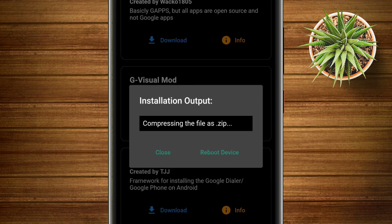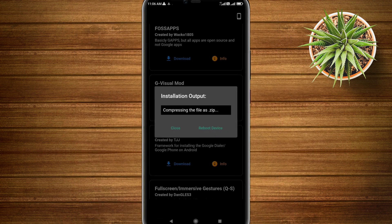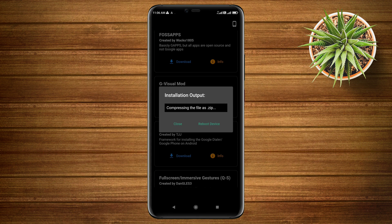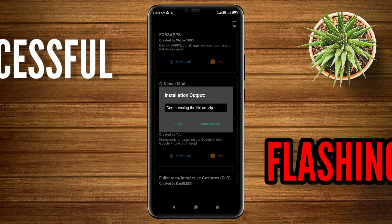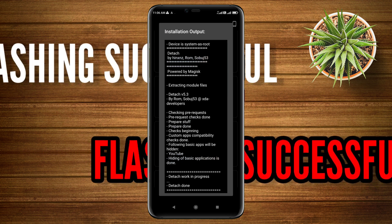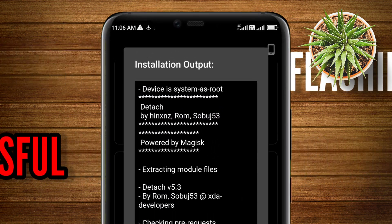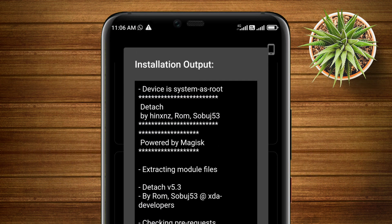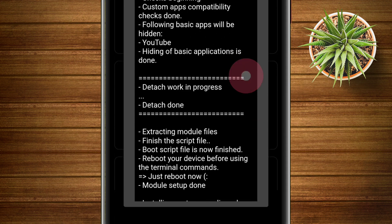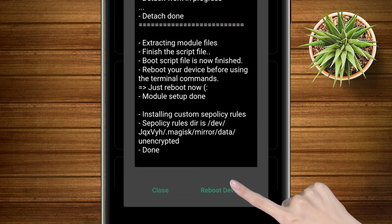Once the flashing is complete, you will get this type of pop-up on your screen. Now, in order to apply changes, just reboot your device. As you can see, there is an option to reboot the device - click on it.